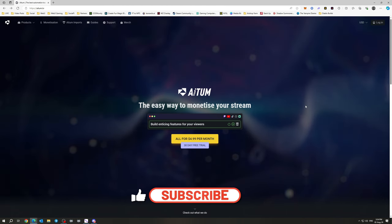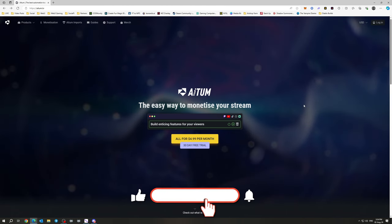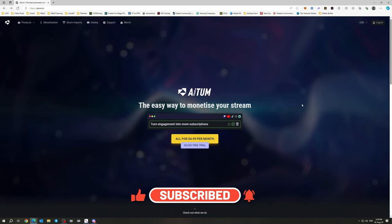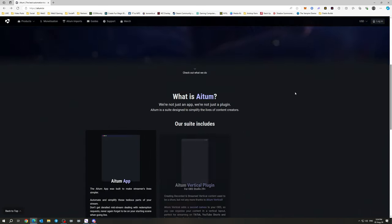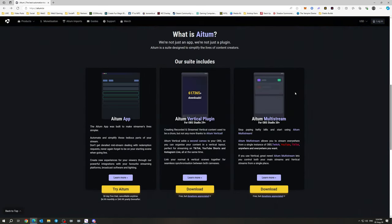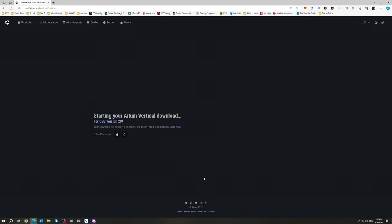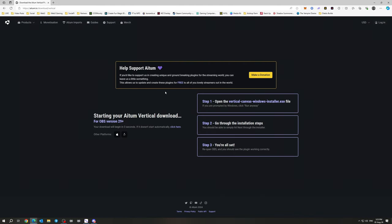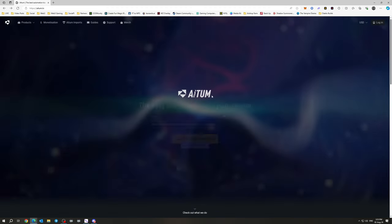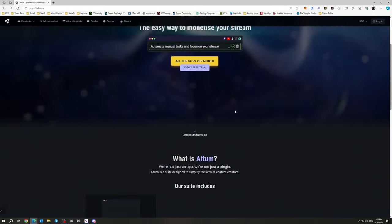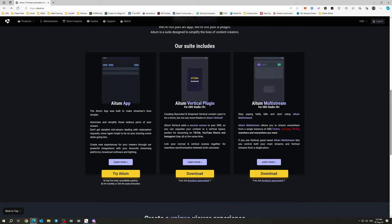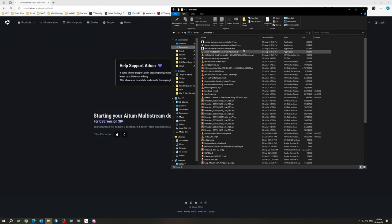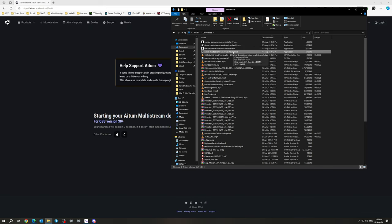All right, so the first thing we're going to do here is go to the AITUM website, AITUM.TV. This will be the main page, and then I want you to scroll down. We want to download both the vertical plugin and the multi-stream. You need to have the vertical plugin to work with the multi-stream. They go in conjunction together. So first things first, download the vertical plugin. And then you should see that download start in a minute here. Perfect. And then just go back, go down and download the multi-stream plugin. Once you've done that, you should have both the windows installer for multi-stream and the vertical canvas.